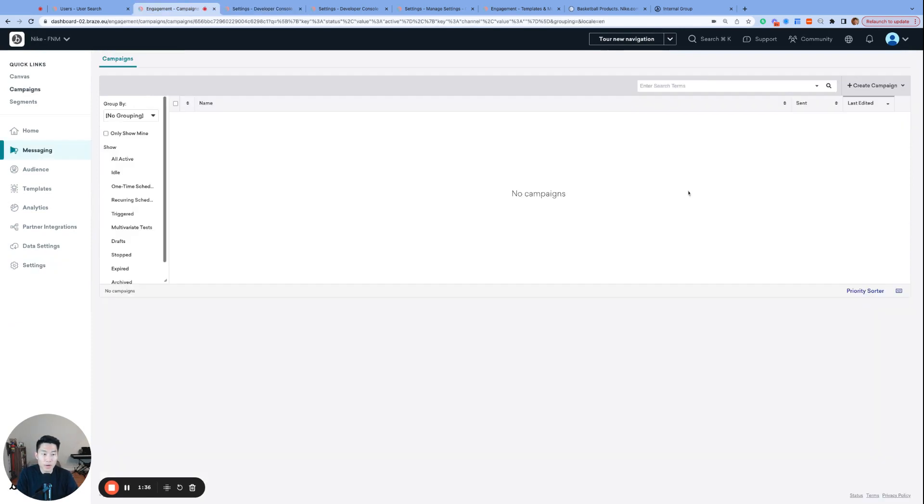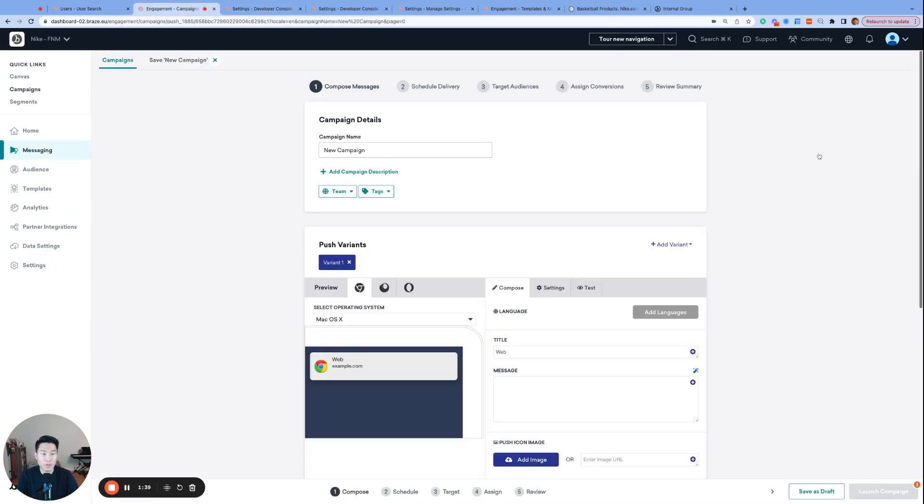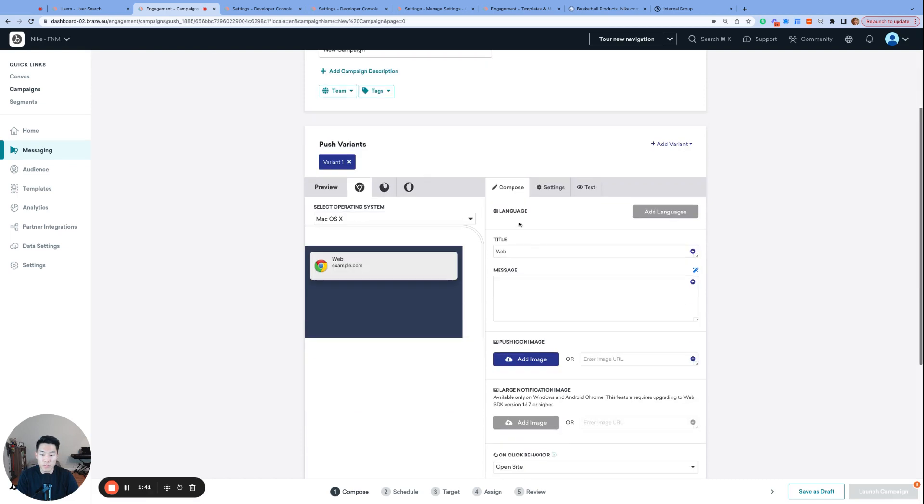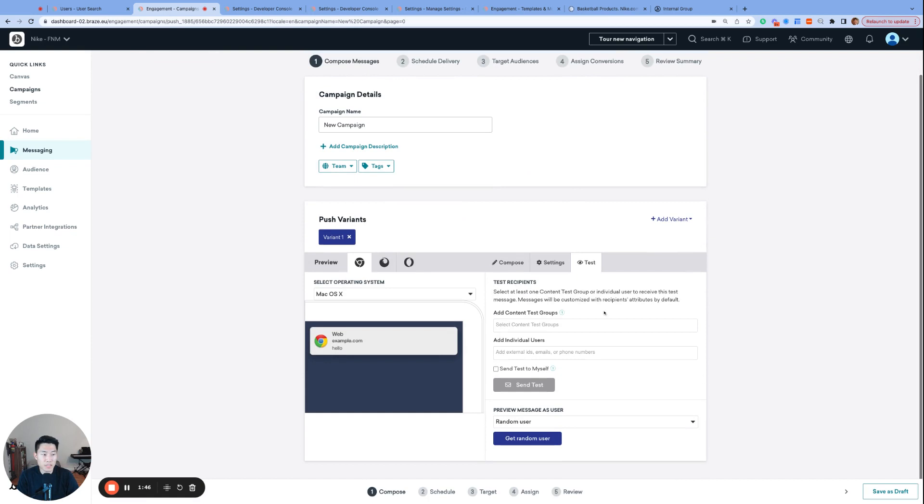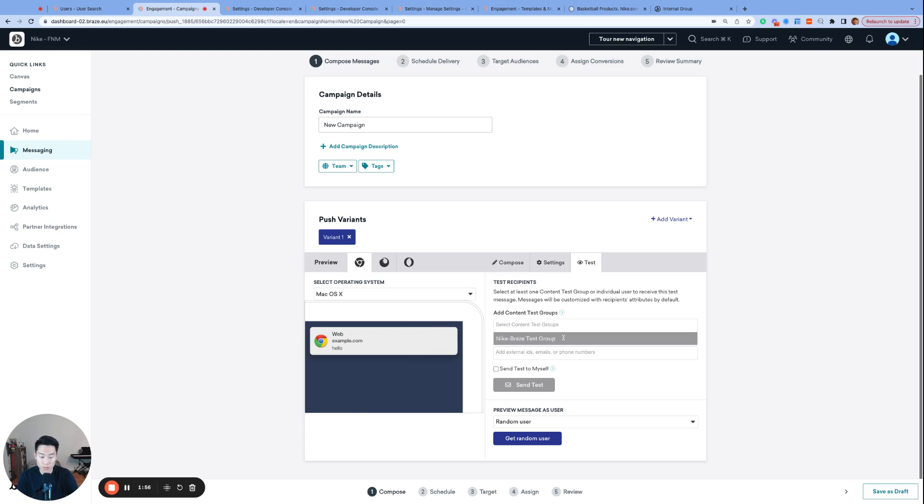I'm working on my next push campaign, so from the campaigns page, I'm going to create campaign, push, type in hello, and go to the test page, and I want to receive a test push to see how it currently looks live. When I click test, this is where we can see the list of content test groups that are available to receive this push.